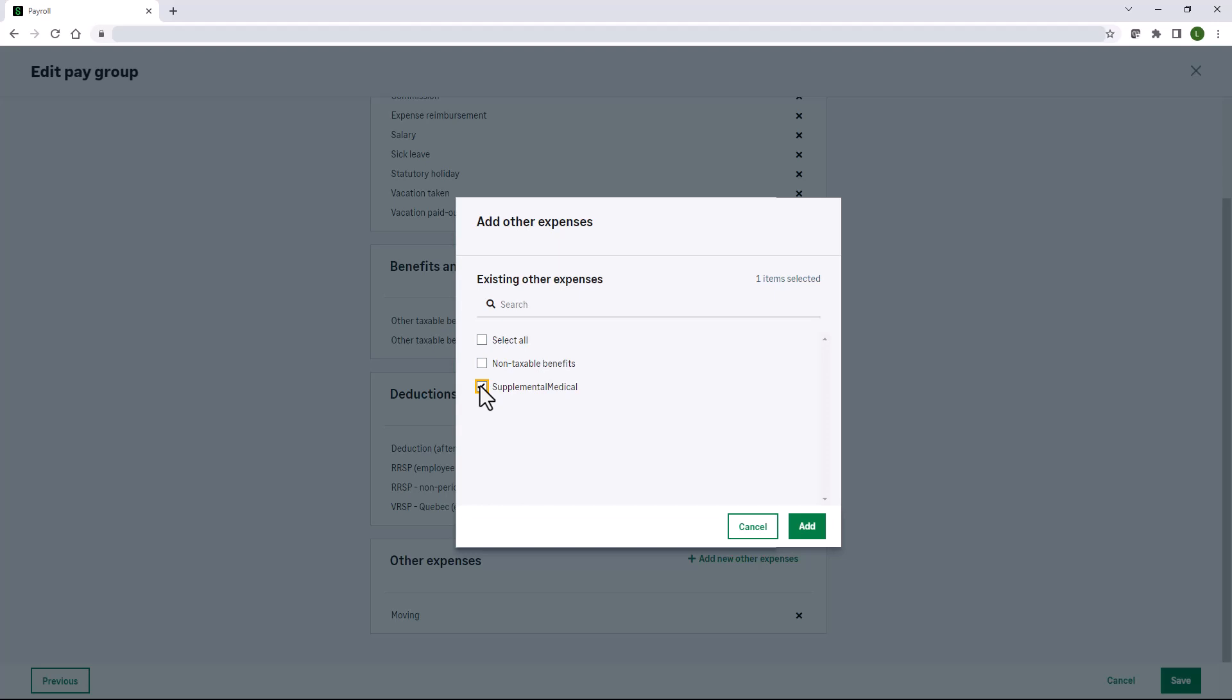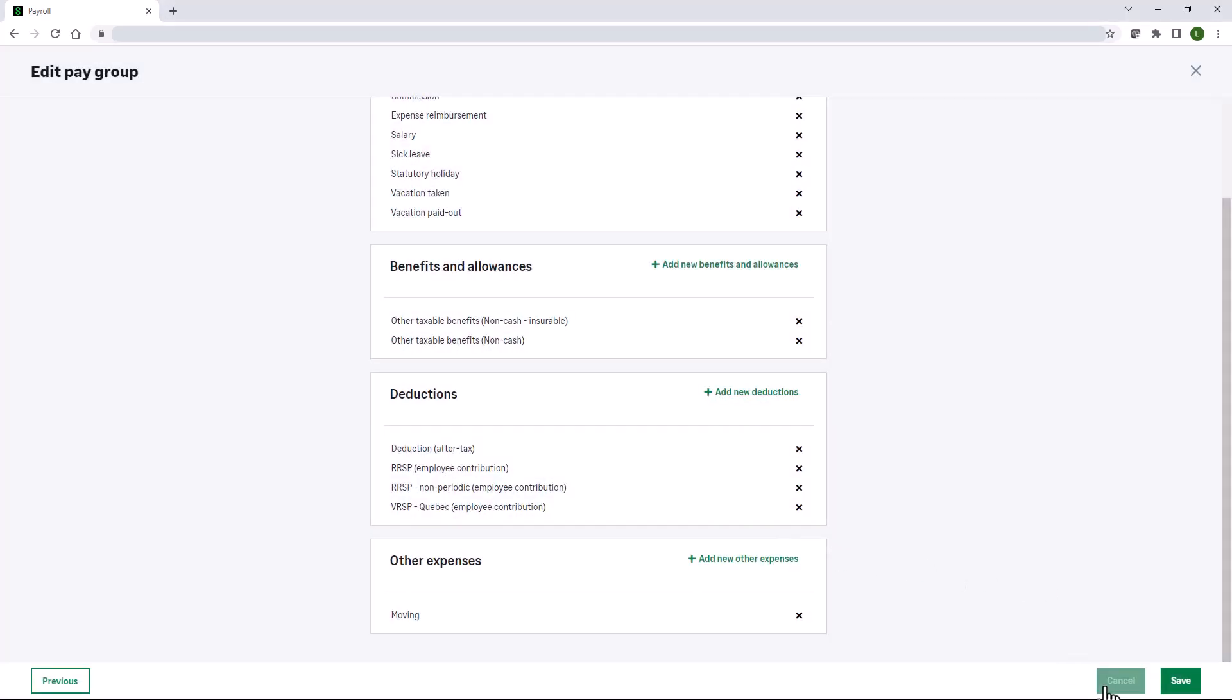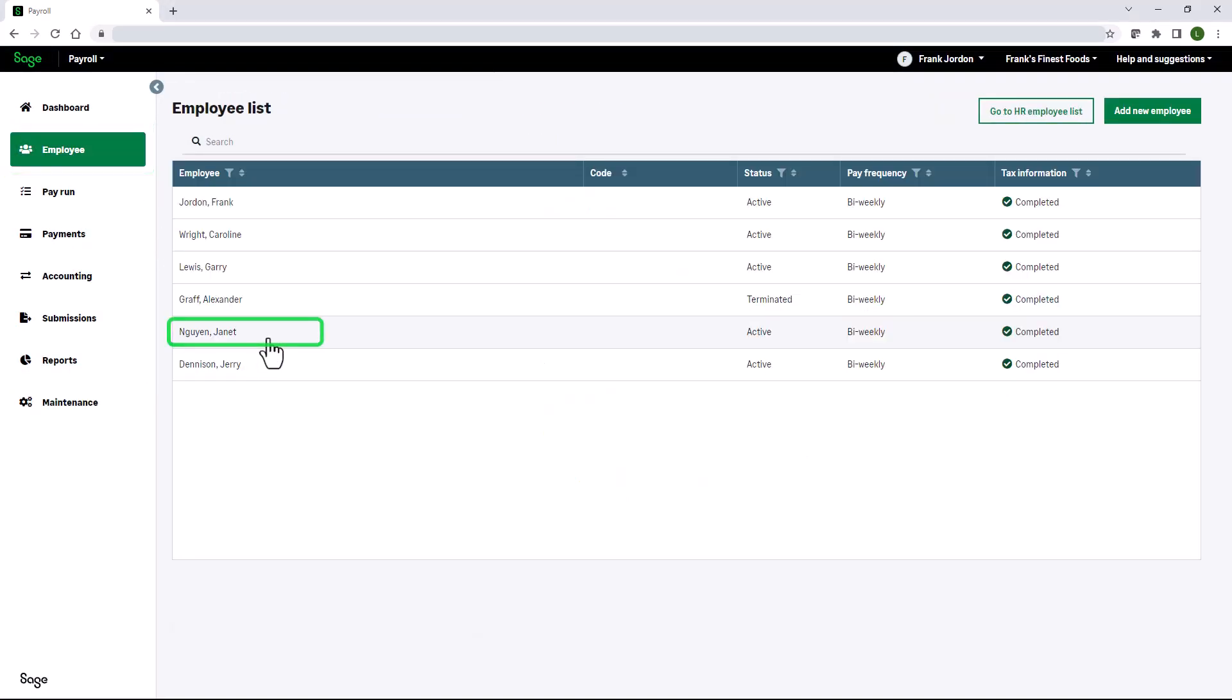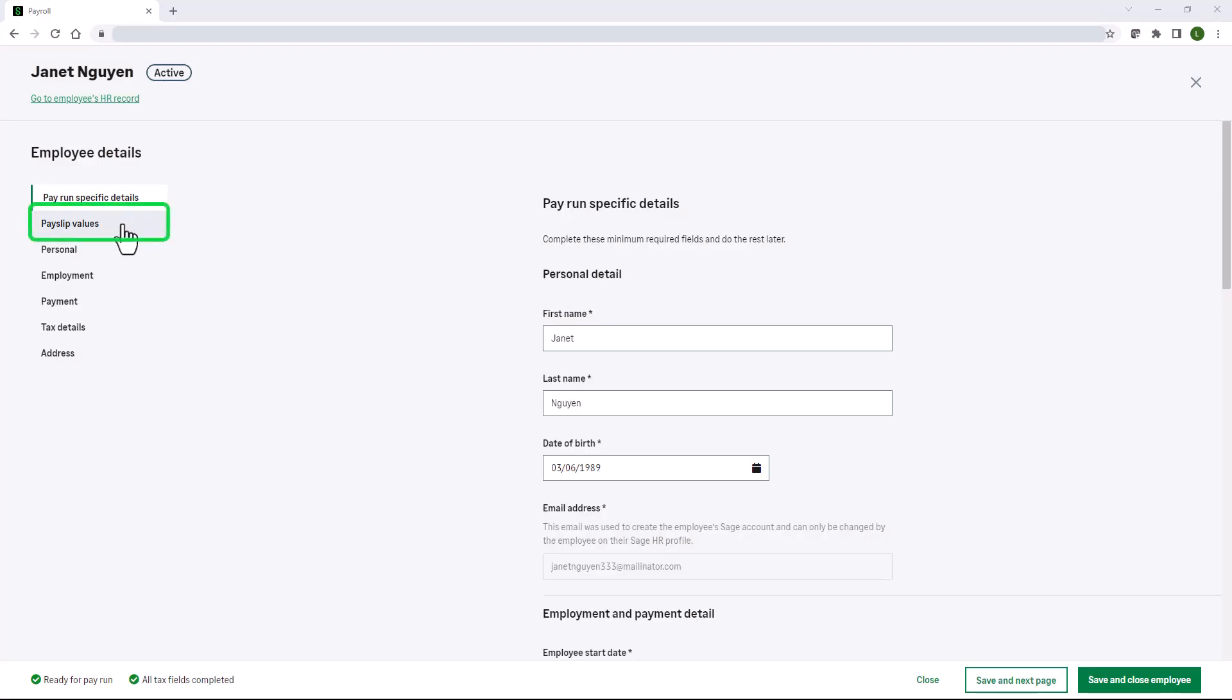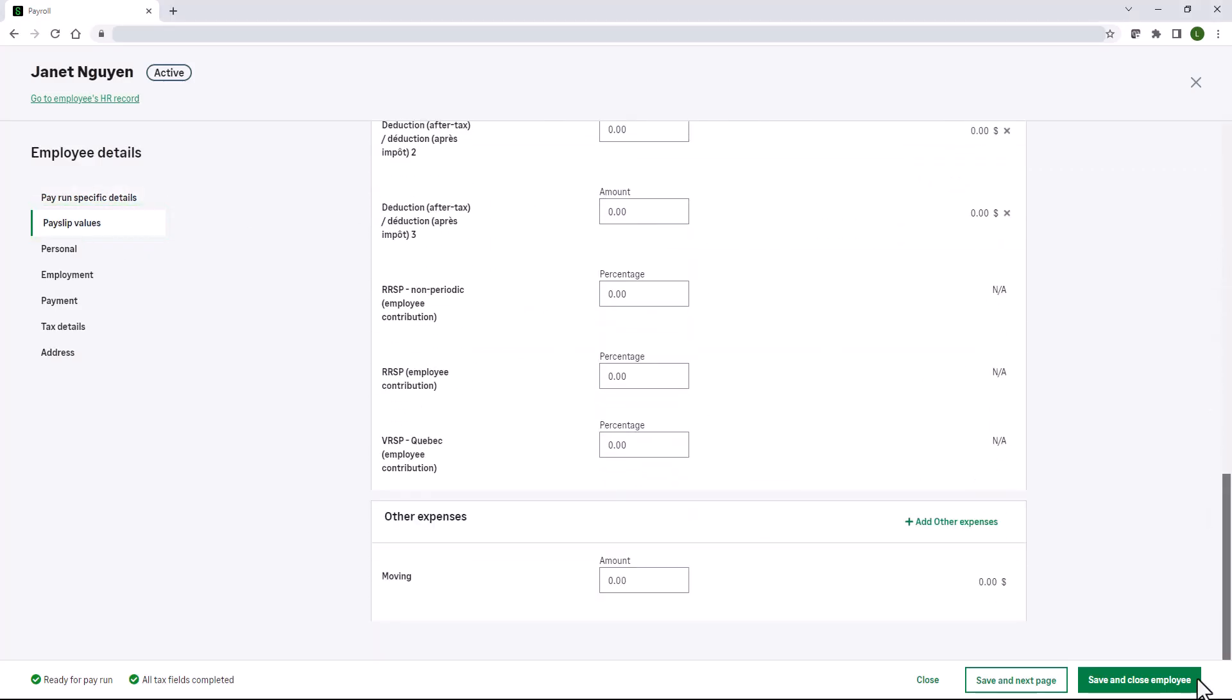In our example, we're not going to add it to all the employees in the pay group. I want to individually add it at the employee level, so I'm going to cancel. Let's navigate to employee, select our employee Janet, select pay slip values. Scroll to the bottom, click add other expenses.